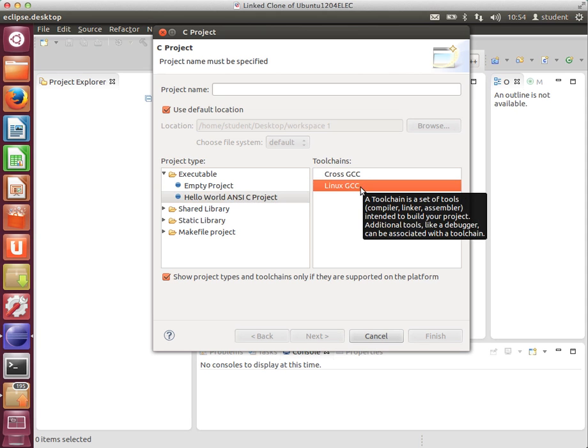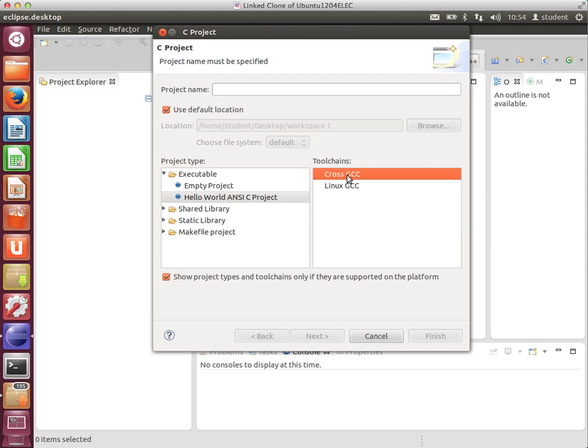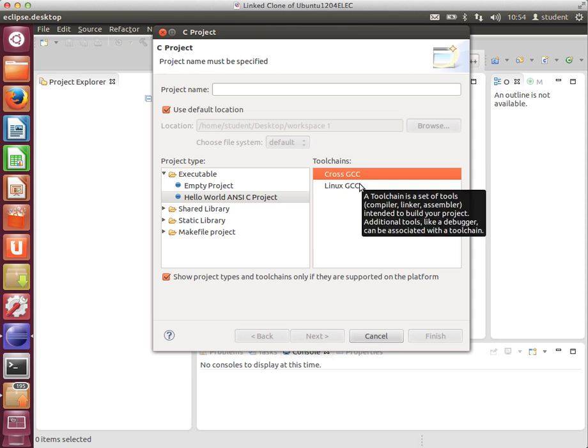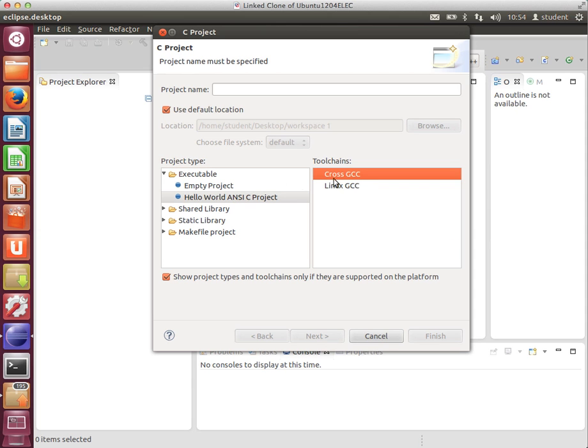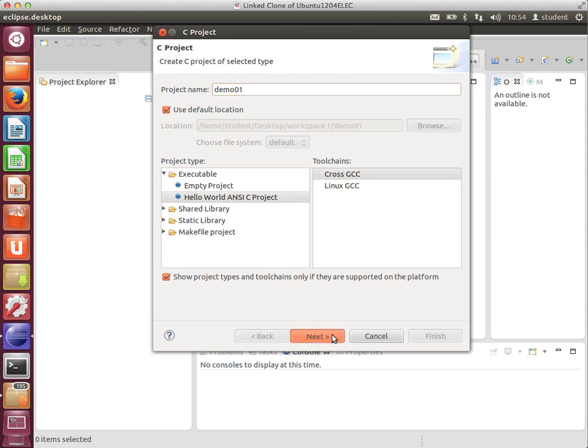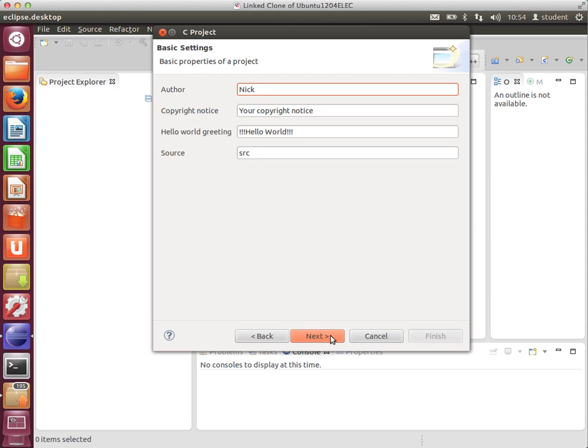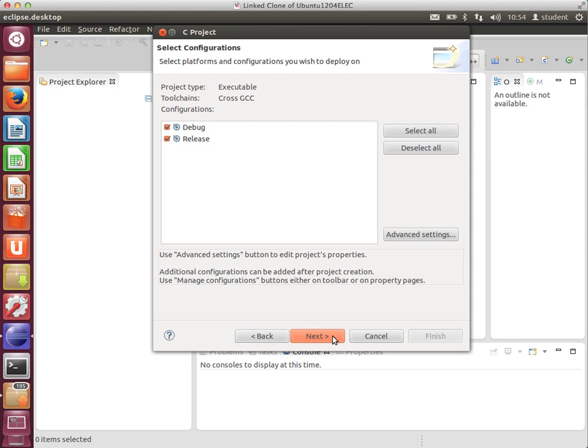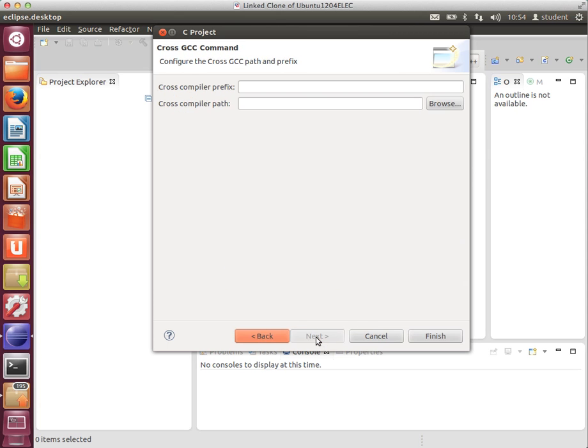For Intel, we'd use Linux GCC, and for my ARM distribution, it's going to be Cross GCC. So, I'm going to call it Demo1, click Next, fill in your basic settings. I could go into Advanced Settings now and do the next step, but I'm going to skip that for now.